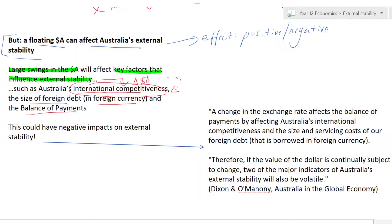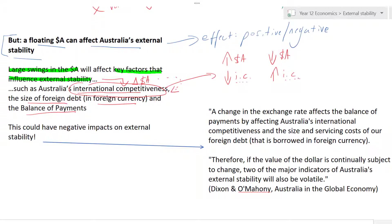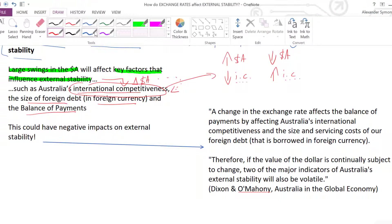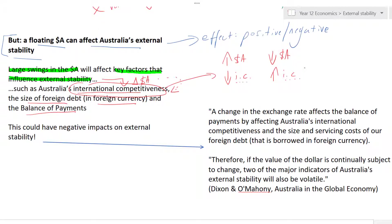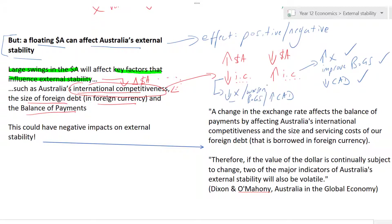Looking at international competitiveness: if the Australian dollar appreciates, that will reduce Australia's international competitiveness. If the Australian dollar depreciates, that will actually increase Australia's international competitiveness. If Australia is more internationally competitive, it will sell more exports because they're cheaper — this could improve the BOGS, reduce the CAD, and improve external stability. The opposite situation — reduced export volumes — would worsen BOGS, increase the CAD, and worsen external stability.